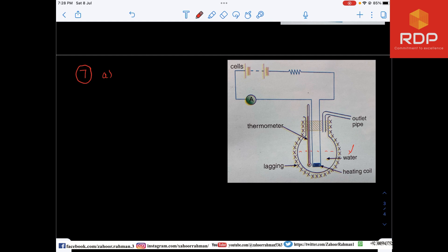First, measure the mass of the water inside the container using a digital or physical balance — record this as m1, the initial mass before evaporation. Then turn on the stopwatch and note the time — for example, 15 minutes or however long you choose.